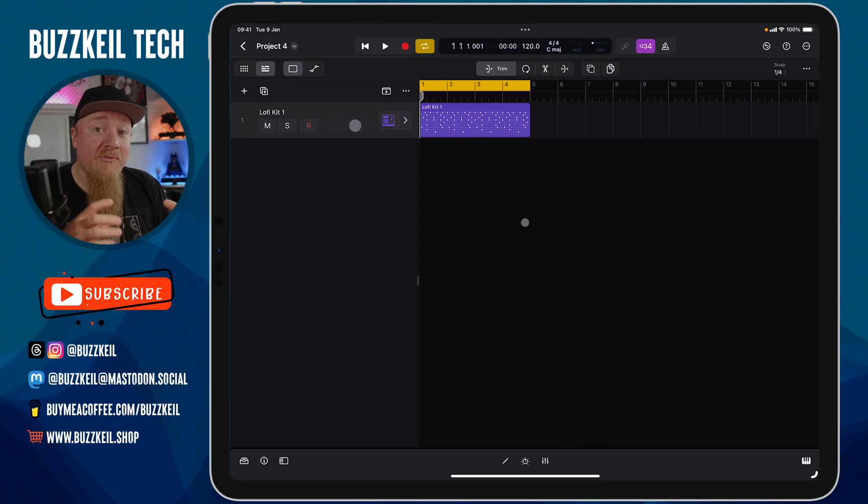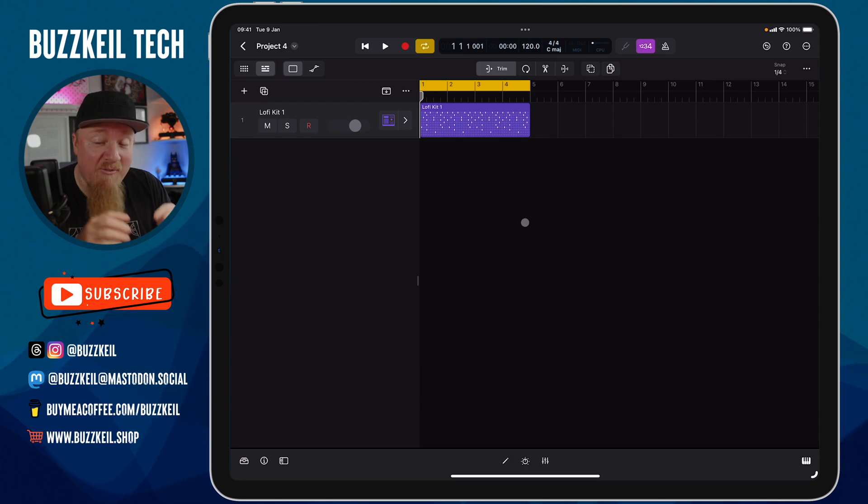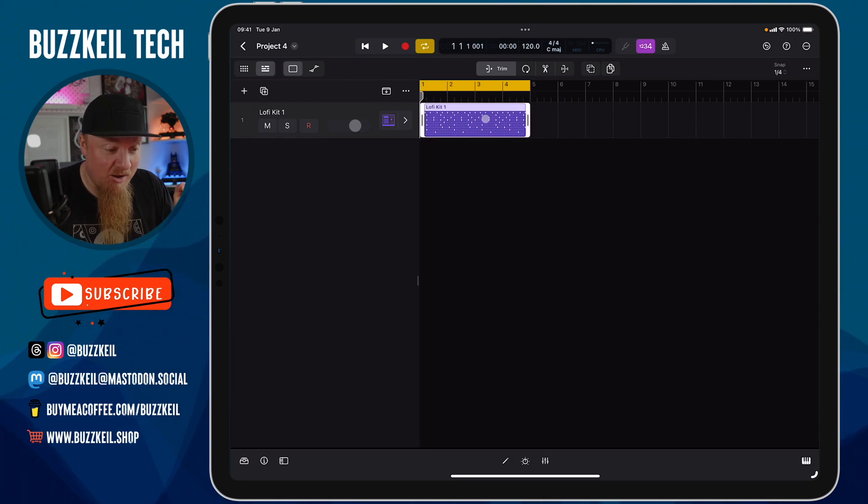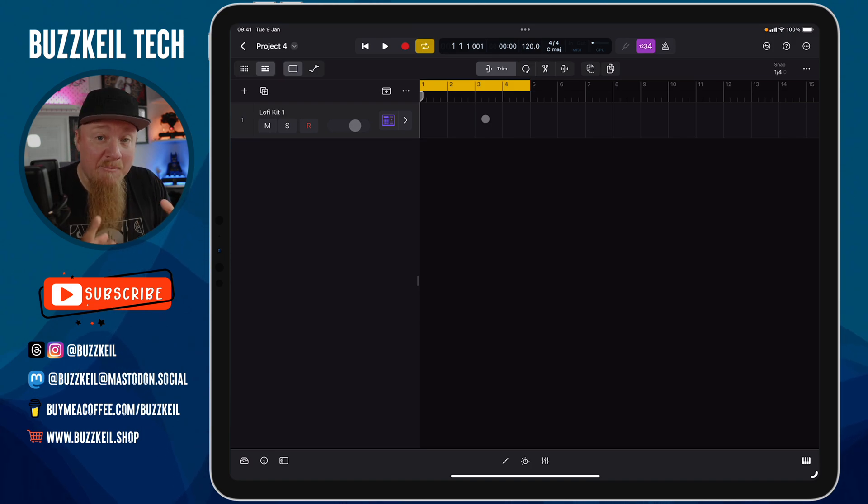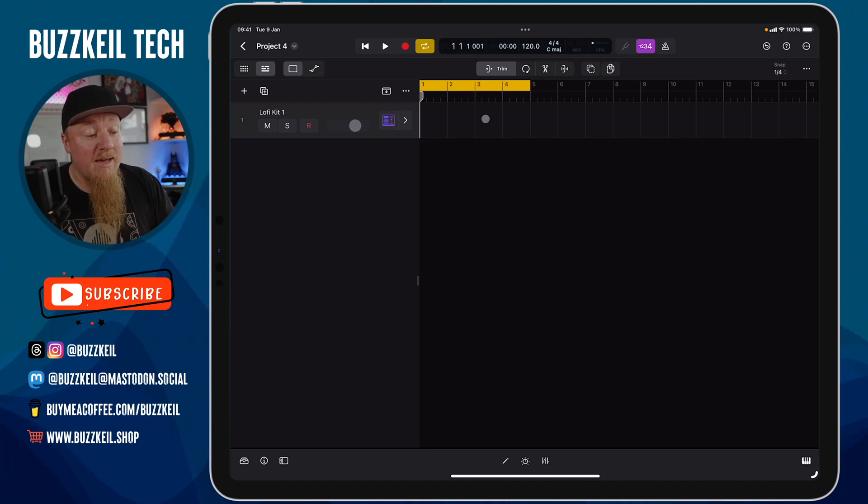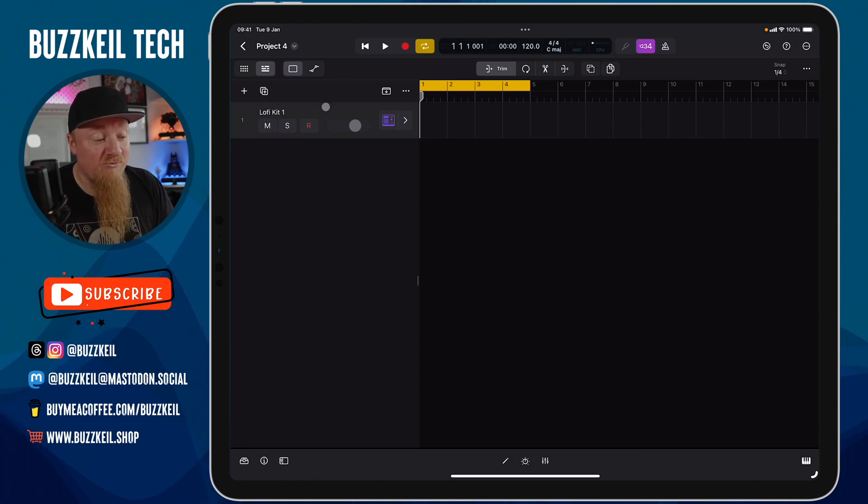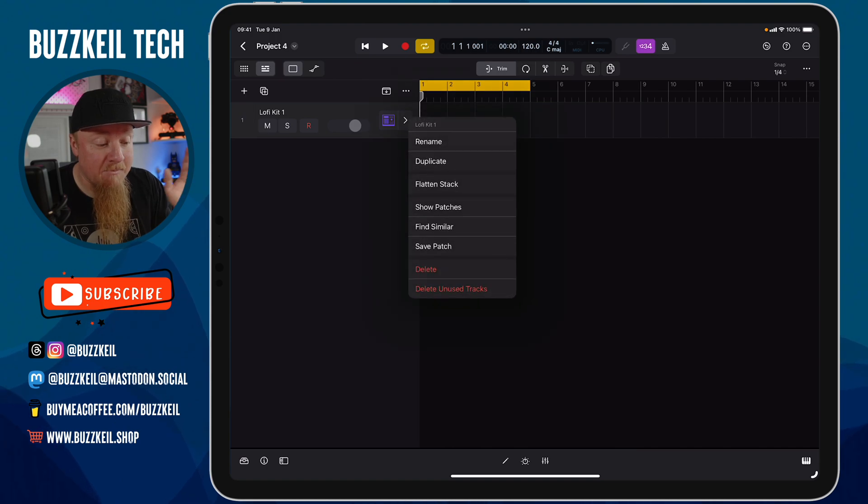So once you've finished creating your drum sound, you've done a bit of mixing, everything's layered, everything's panned, you've got the effects that you want on it, feel free to go ahead and delete the pattern you created earlier just for auditioning purposes. We're just left with our empty track.